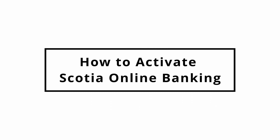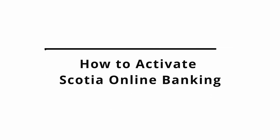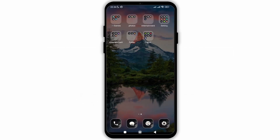How to activate Scotia online banking. In this video I will show you how you can easily activate your online banking account on the Scotia application.